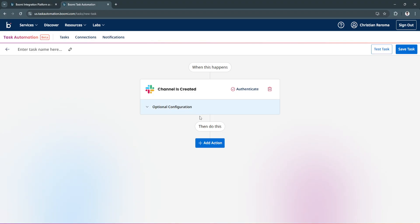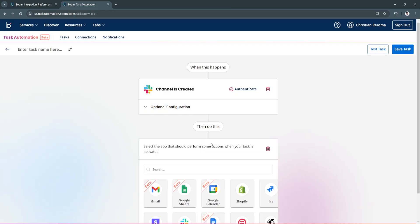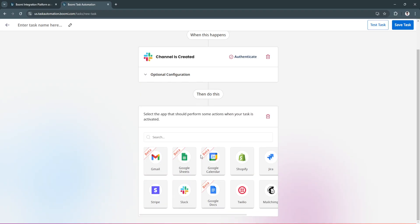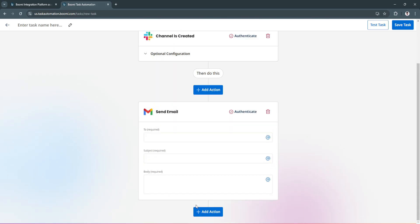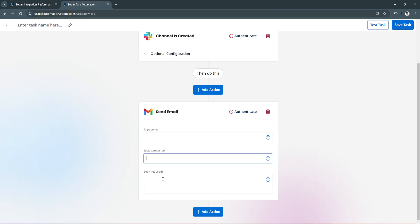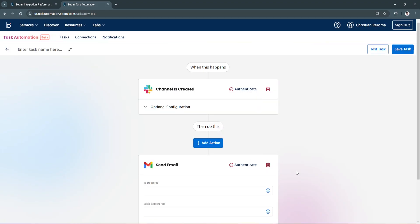Click and then do this. You can add the action whenever a channel is created. Let's say Gmail send email. Now you can add the to email, subject, and the body.